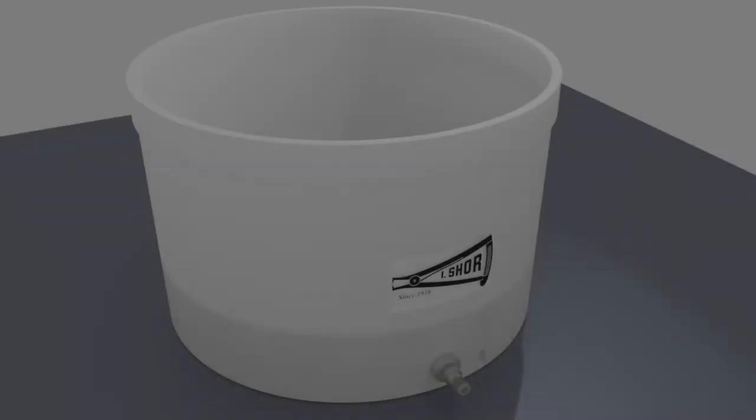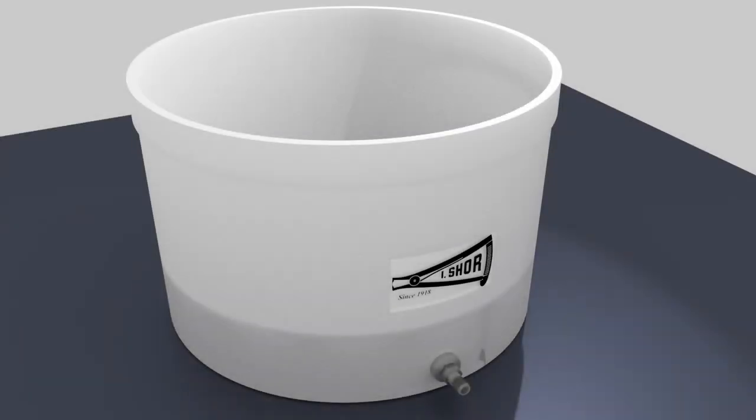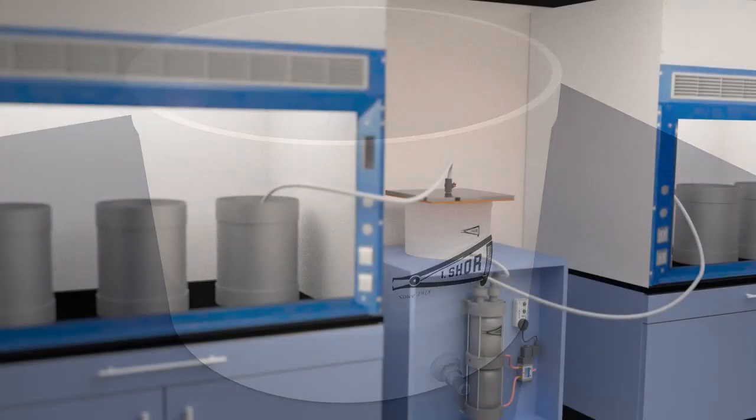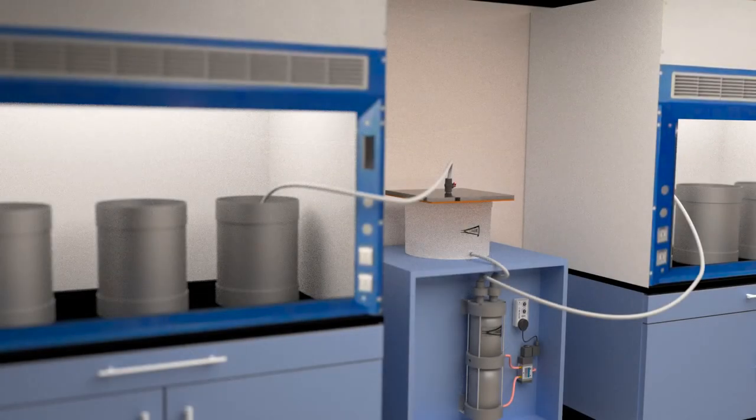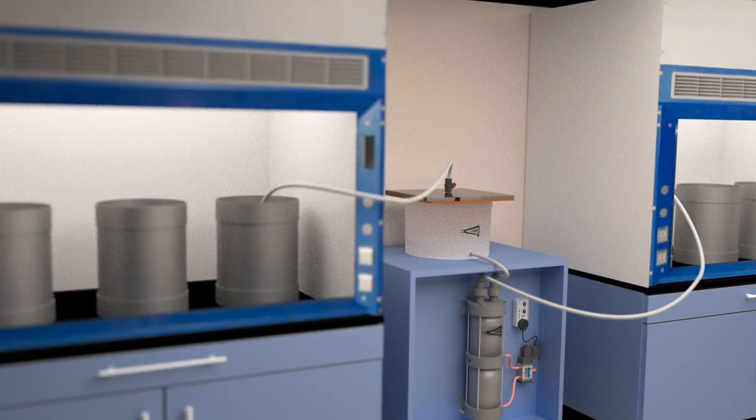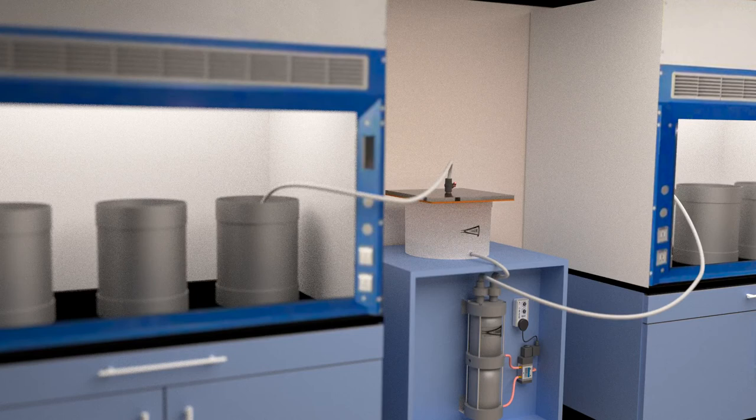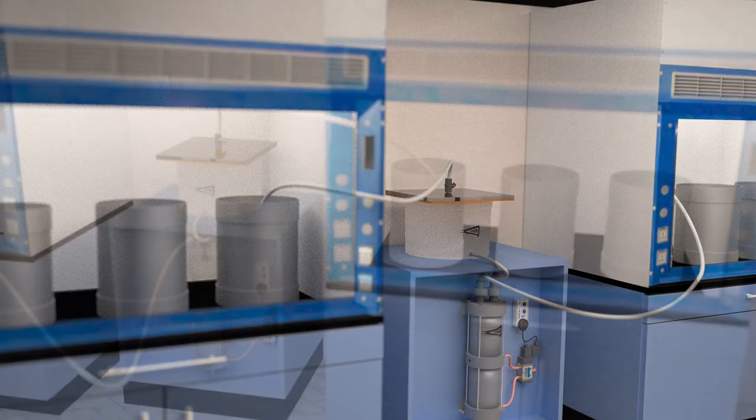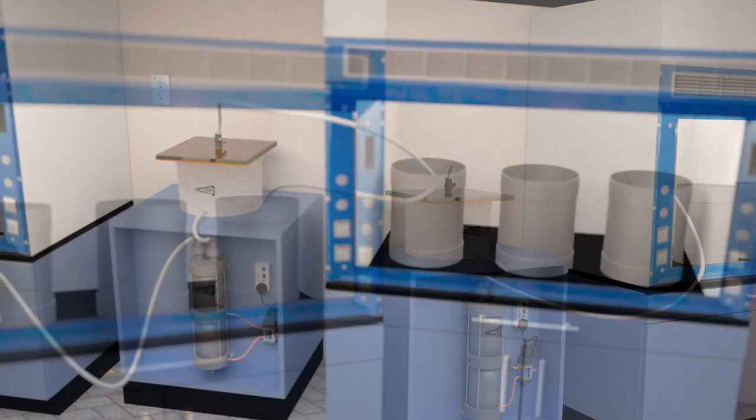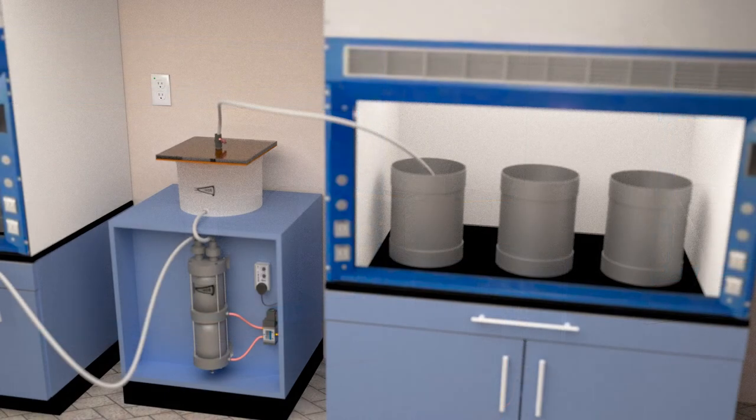A Buchner funnel is used in two steps in the refining process. First, to separate any materials left undissolved during the digestion process. And again, to recover the precipitated purified gold from solution after precipitation.